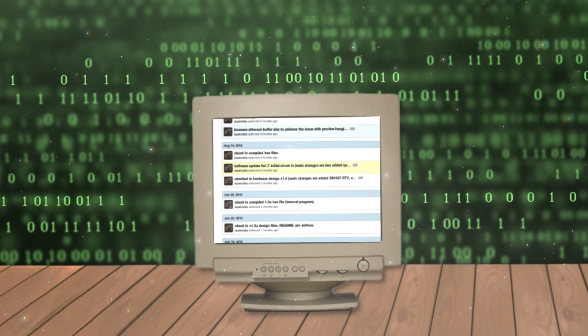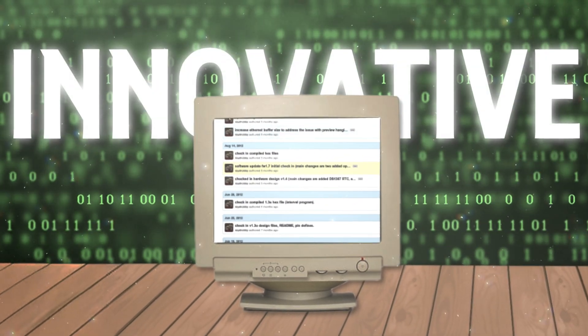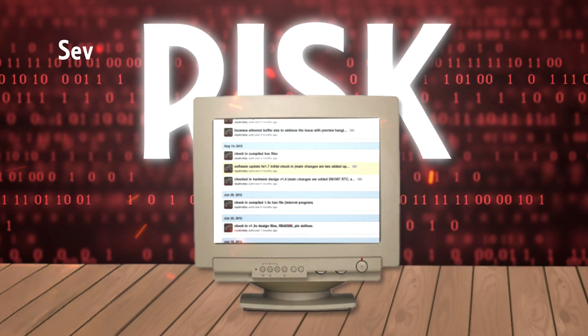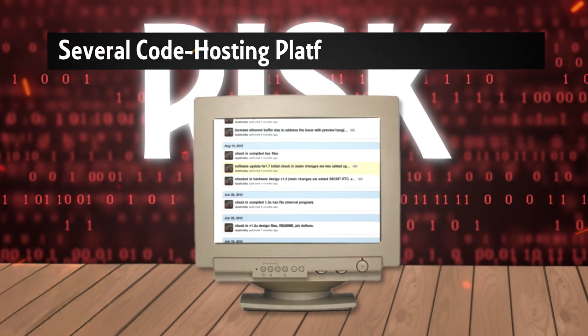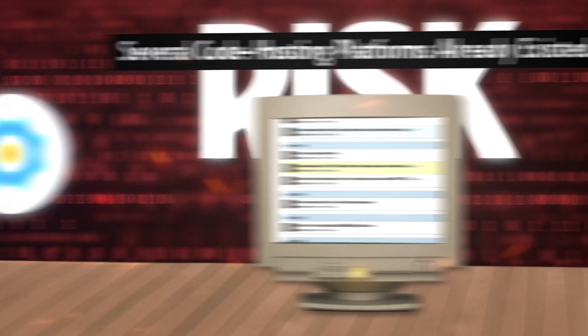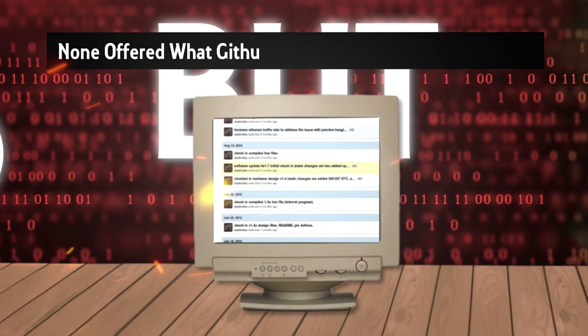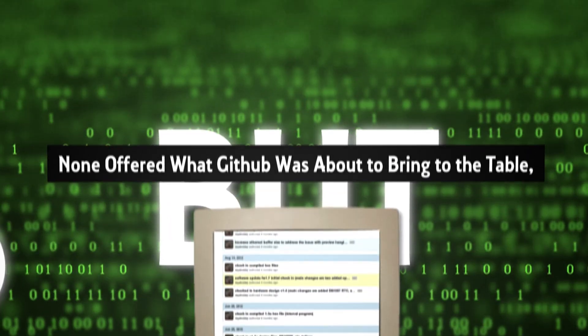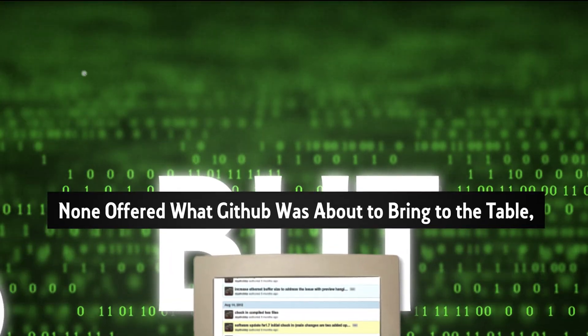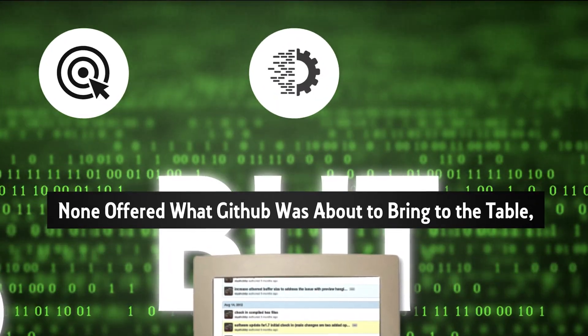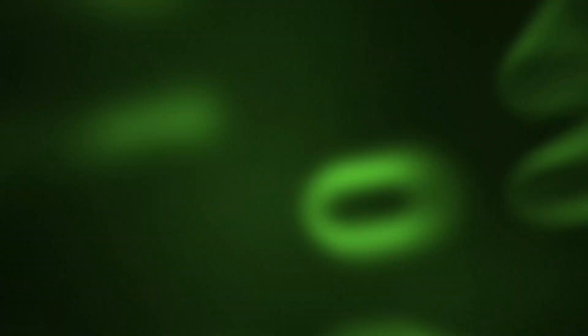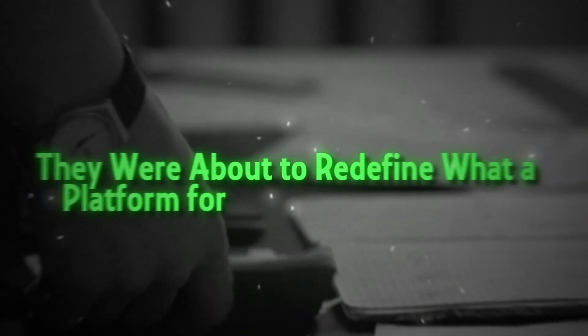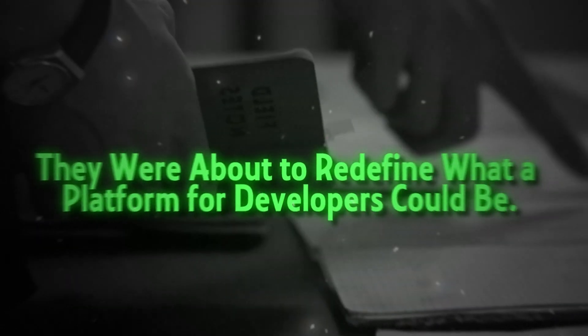Their approach was undeniably innovative, but they knew it came with risks. Several code hosting platforms already existed, like SourceForge and Google Code, but none offered what GitHub was about to bring to the table: a powerful blend of simplicity, seamless collaboration, and community building. They were about to redefine what a platform for developers could be.